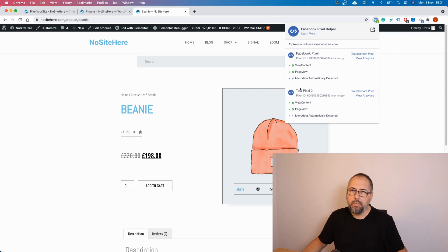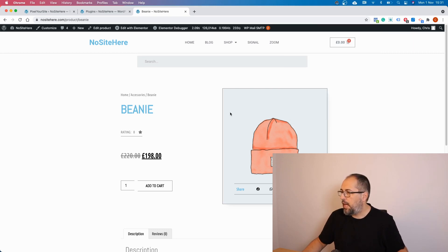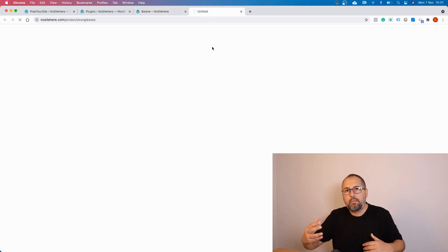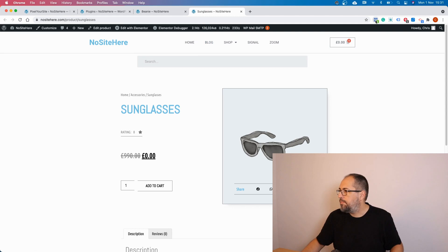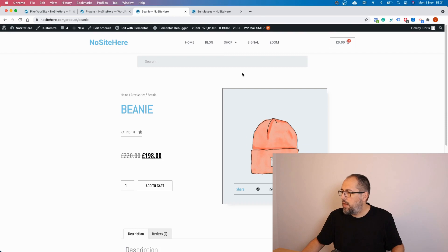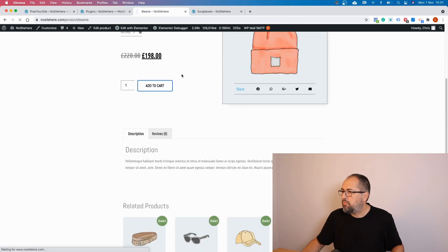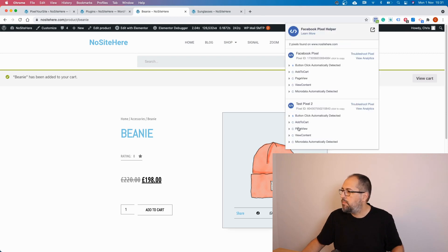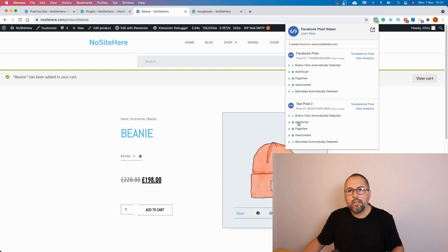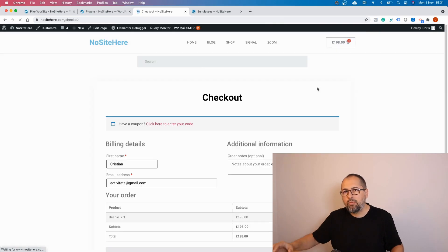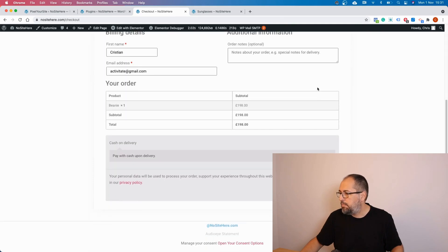We have our product here. We have the main pixel and the second pixel. Let's open another product — this one should have just the main pixel because the extra pixel is not configured to follow this product. Now I will add this product to cart, and of course the Add to Cart event fires for the second pixel. If I buy this product, every event will fire for the second pixel.